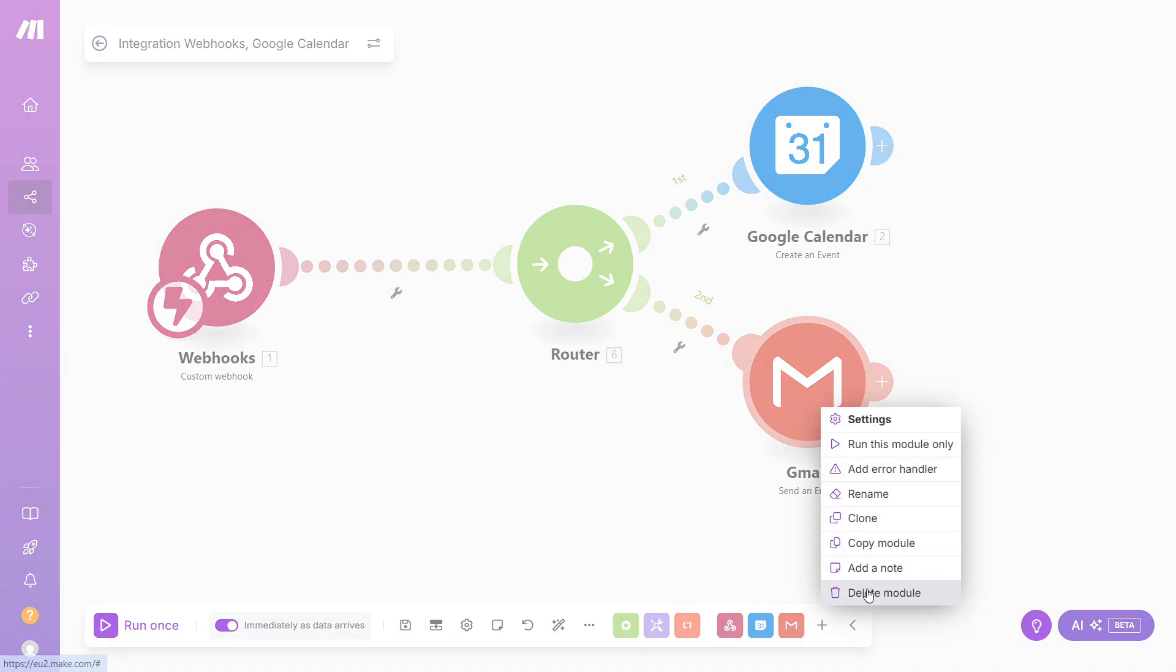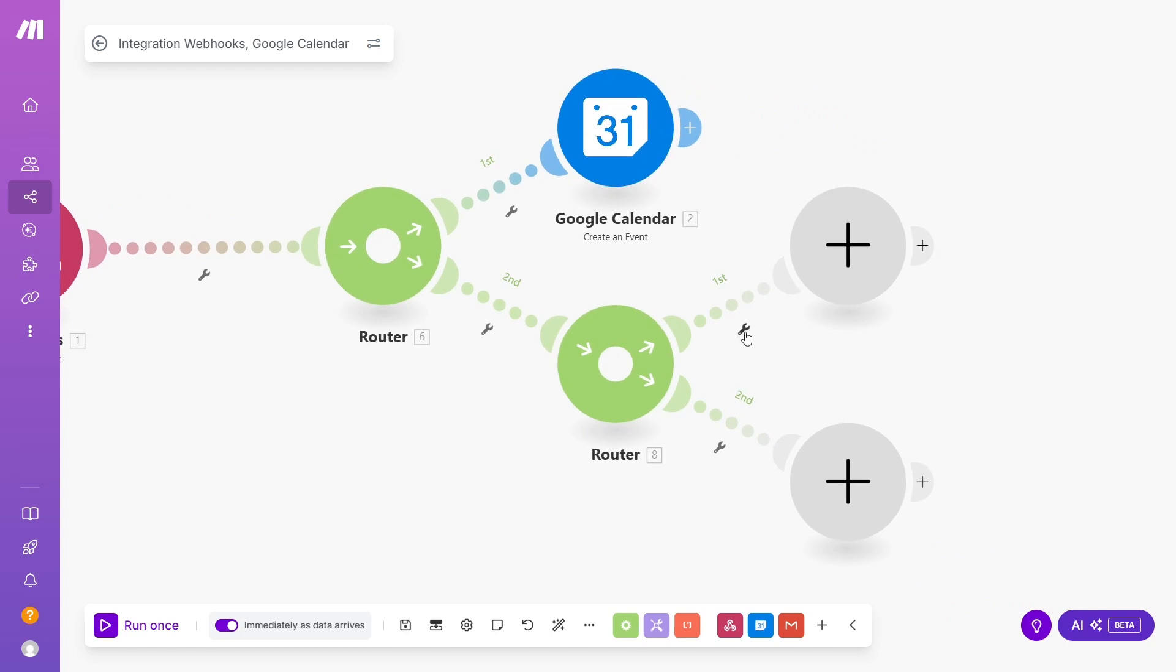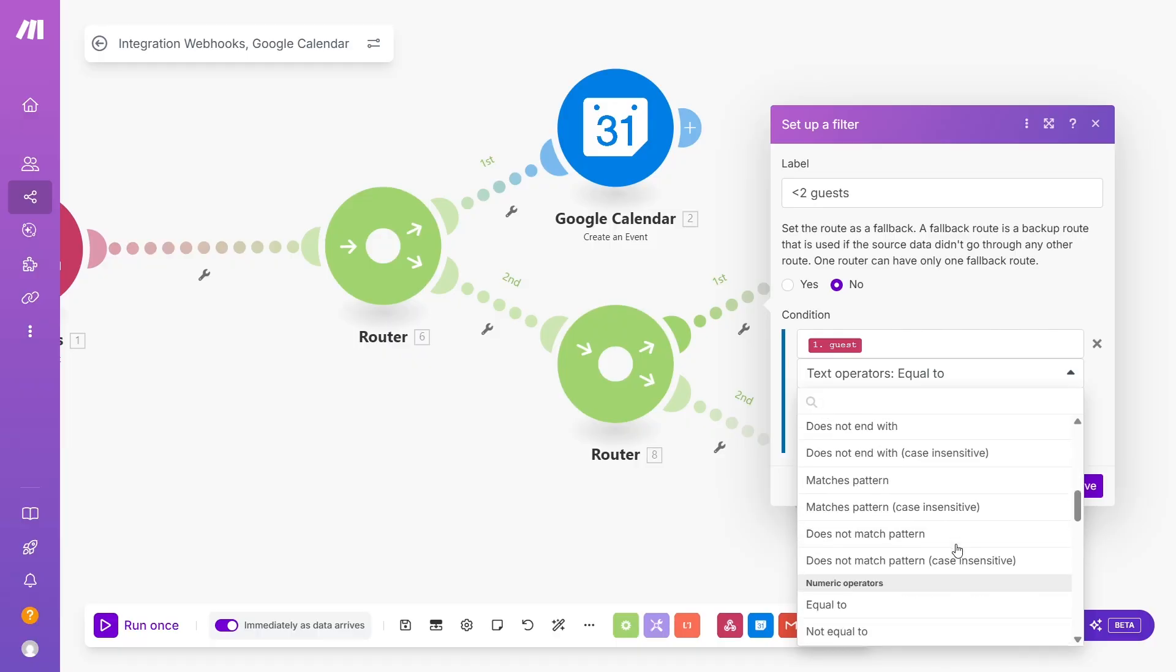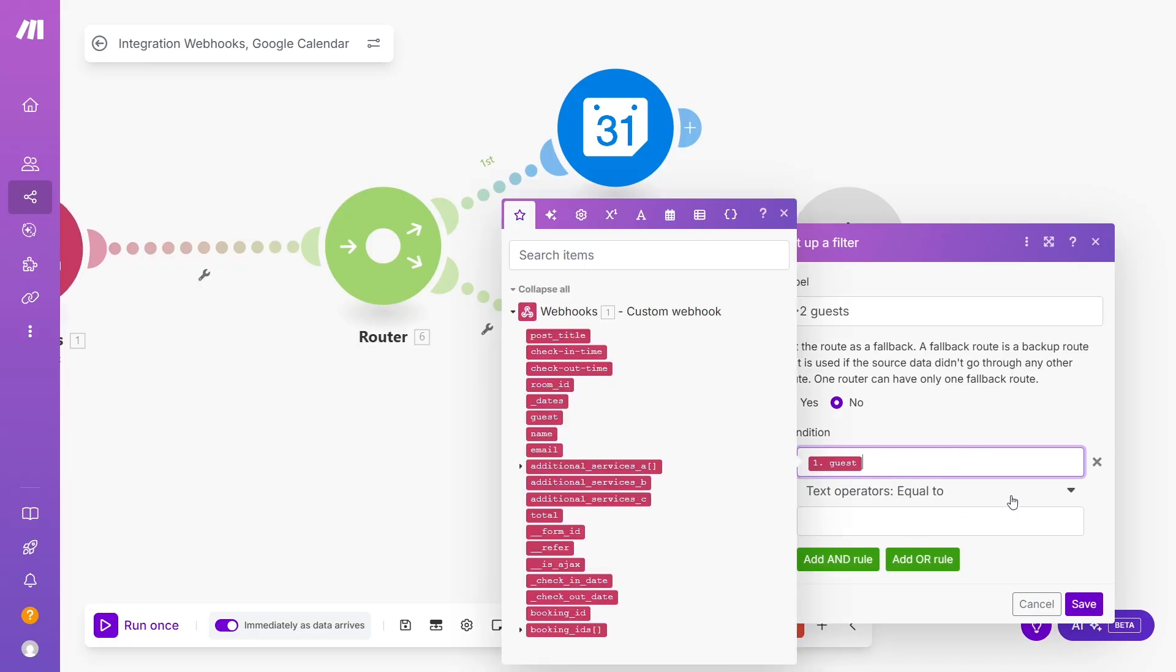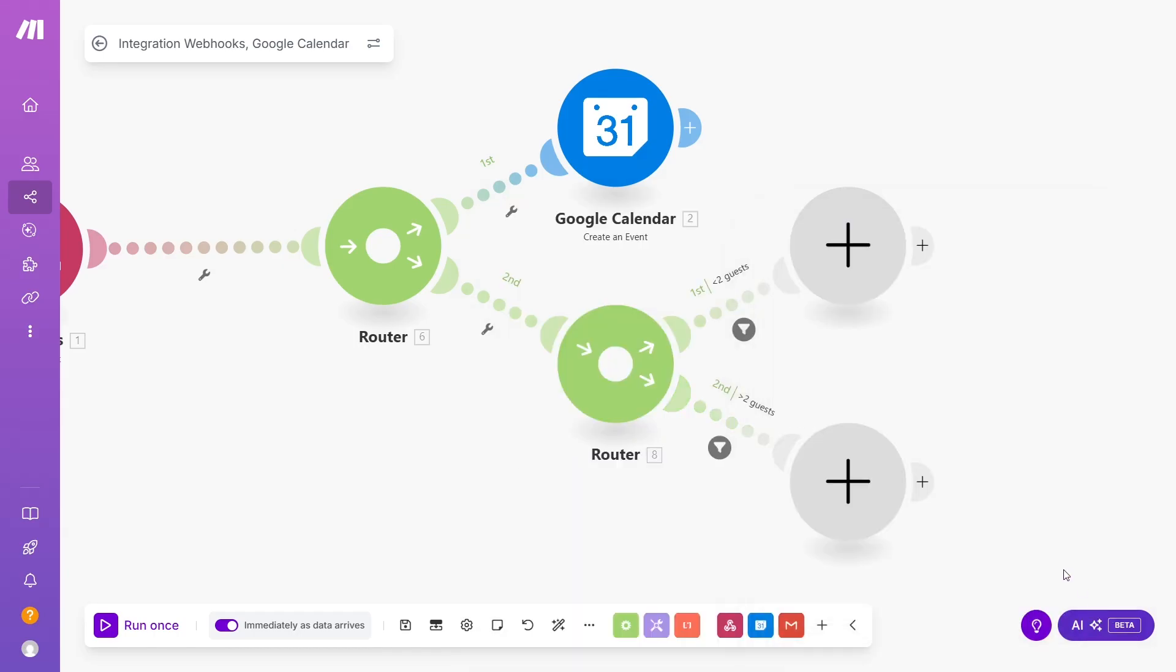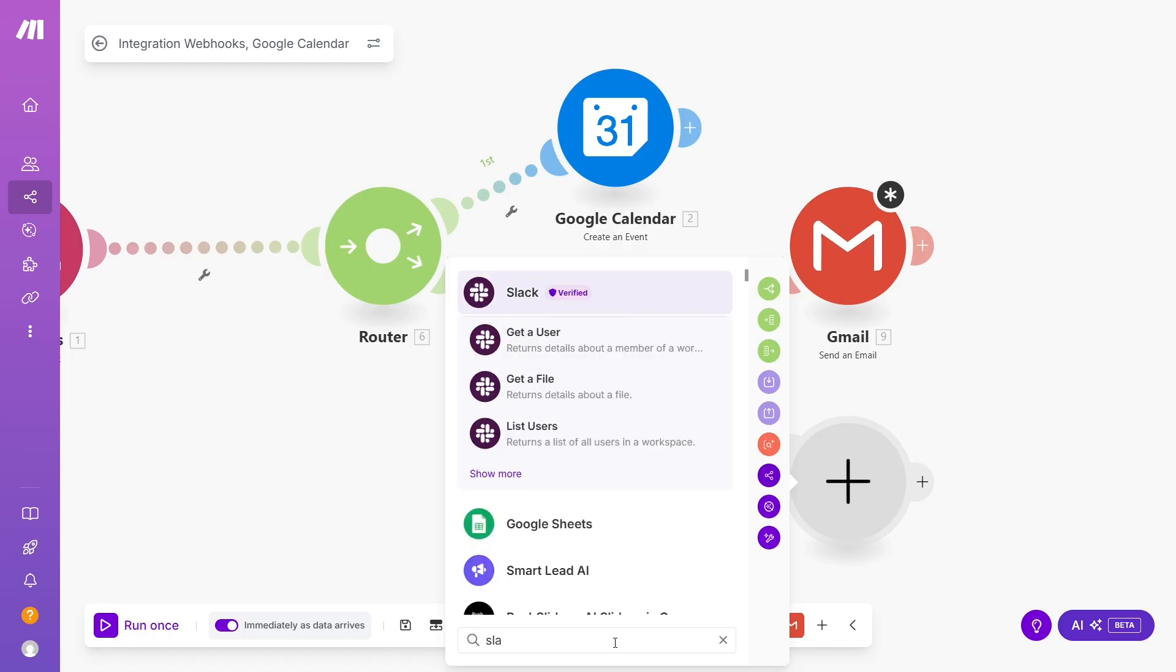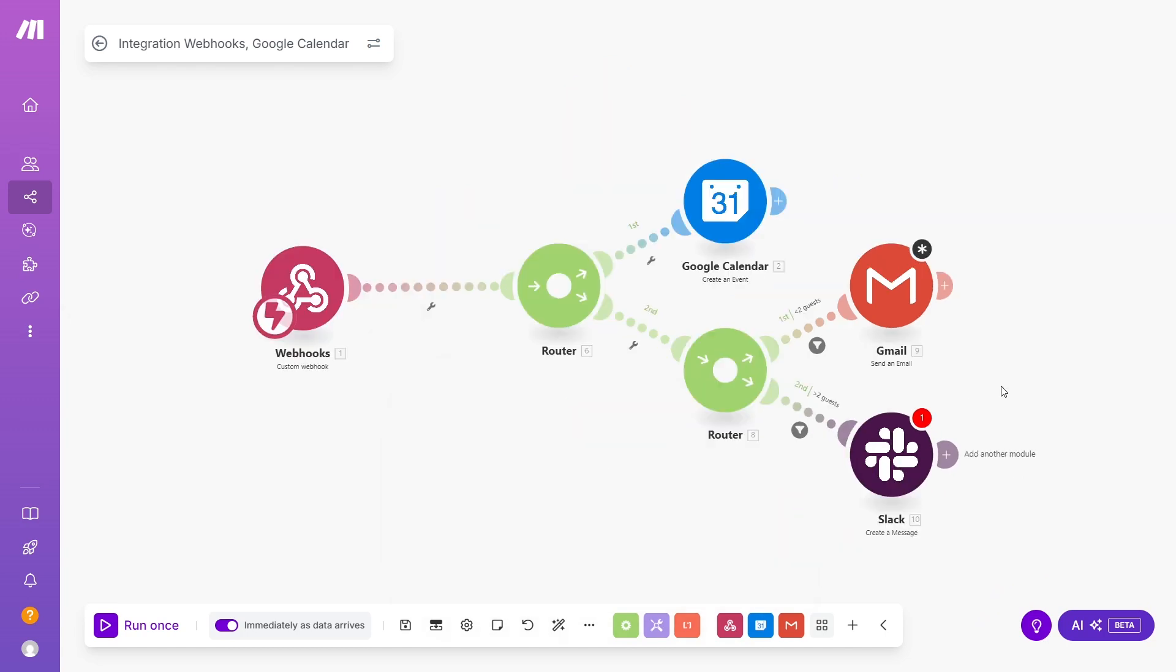If you want to send different emails or use different apps depending on form fill values, add one more router, then click the wrench icon and add a filter. Here, choose a condition. In my case, the condition will be the number of guests, less than or greater than 2, and set up another application, for example, a message in Slack. Save the scenario and enjoy the automation.